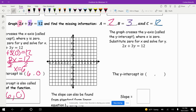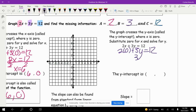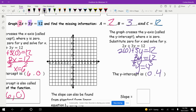The graph crosses the y-axis — called the y-intercept — where x is 0. Substitute 0 for x and solve for y. So 2 times 0 plus 3y equals 12. Since 2 times 0 is 0, we're left with 3y equals 12. Dividing both sides by 3, we get y equals 4. So the y-intercept is 0 comma 4. I'll go ahead and graph that — 0, 4 is our y-intercept, and our x-intercept was 6, 0.